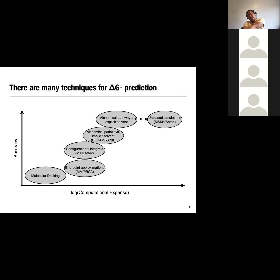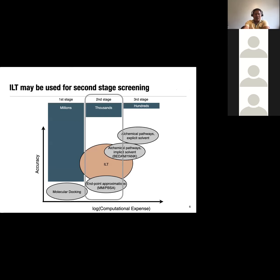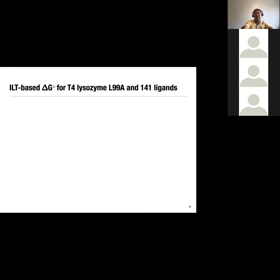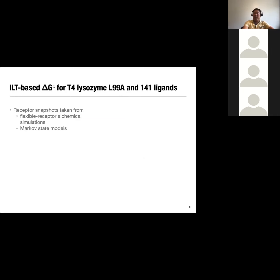There are many ways to calculate binding free energies, and this approach falls in between the whole gamut of methods in terms of computational expense and accuracy — more accurate than docking, less accurate than explicit solvent alchemical pathway calculations. A nice thing is that you can tune the accuracy by increasing the number of snapshots for which you compute the binding potential of mean force. We applied this in the original paper to a host–guest system, and more recently my group applied it to T4 lysozyme L99A with 141 ligands — 141 was simply how many we had experimental data for, not a limitation of compute time.